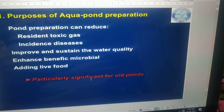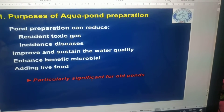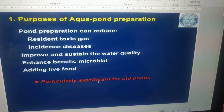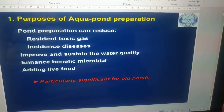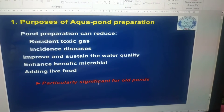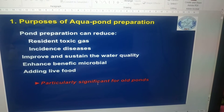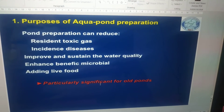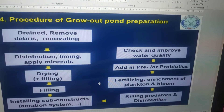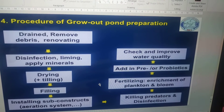Dear friends, in this video I am going to discuss the preparation of pond. Once you selected the site, the next step is preparation of pond. Before you go into detail, you should understand the purpose of pond preparation. Pond preparation can reduce resident toxic gases, incidence of diseases, improve and sustain the water quality, enhance beneficial microbial activity, and support live feed production.